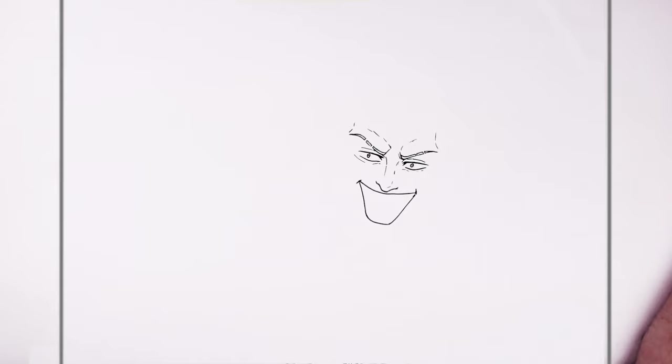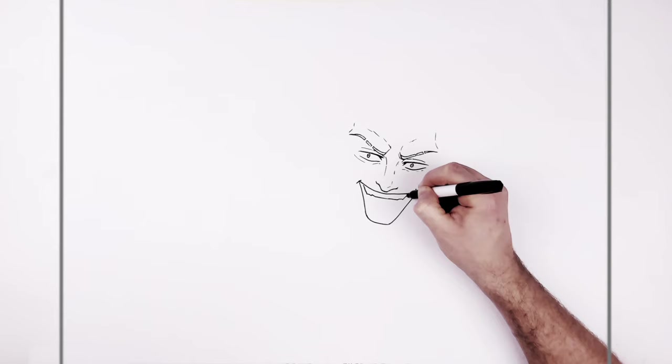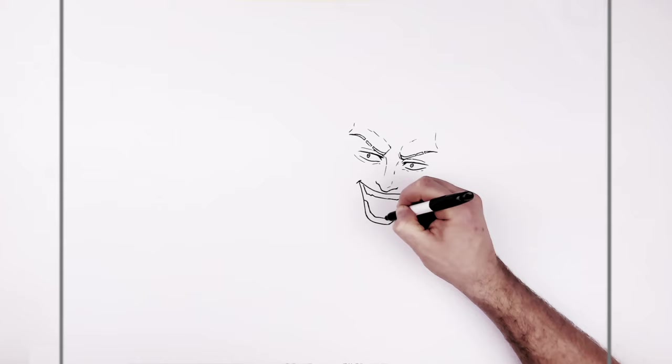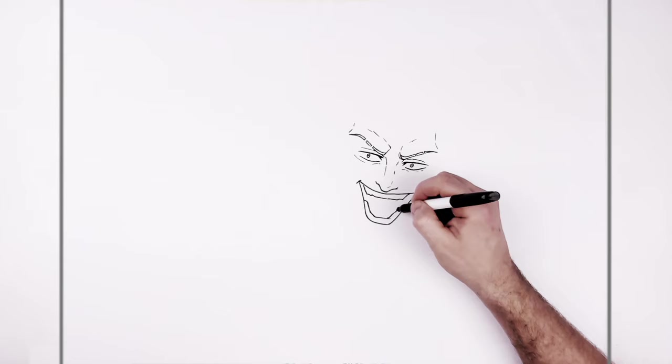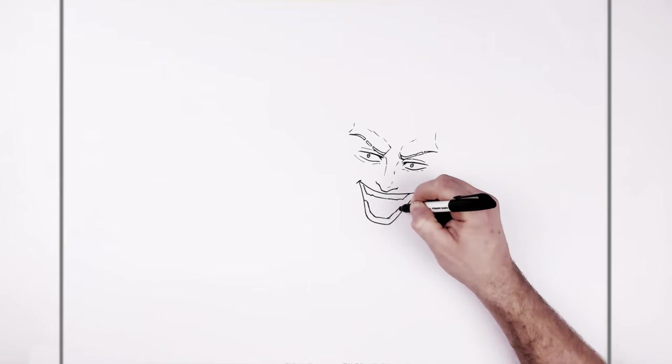And then we got like some teeth coming across the top here. It doesn't draw in much detail for the teeth, just like that. And then bottom teeth, pretty much like that. And then his tongue in the back.